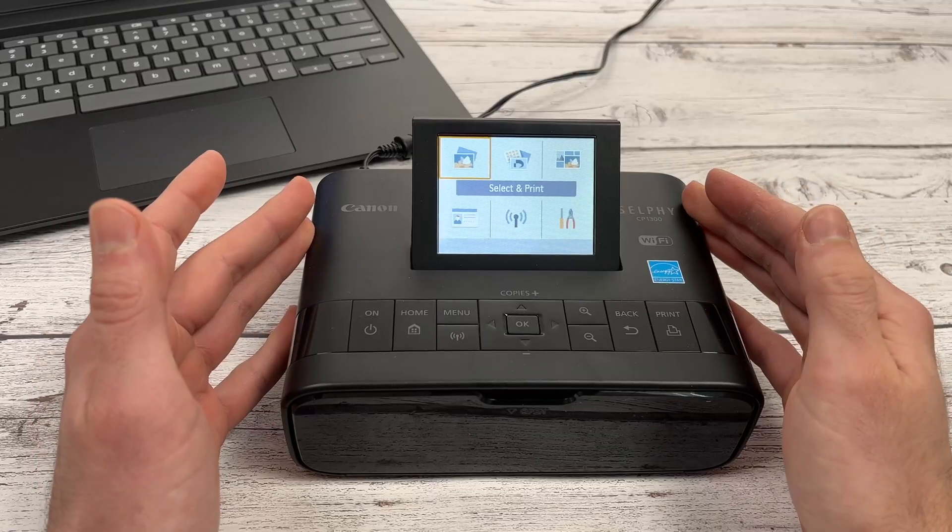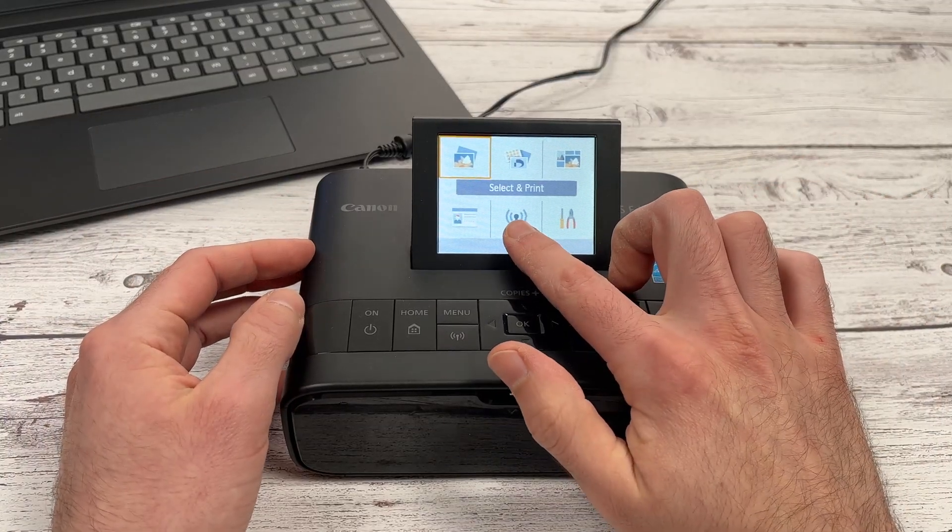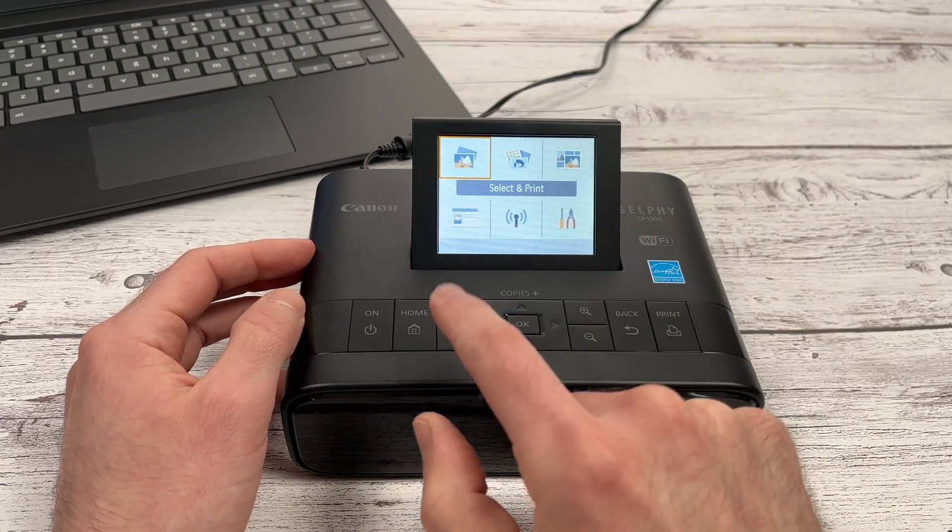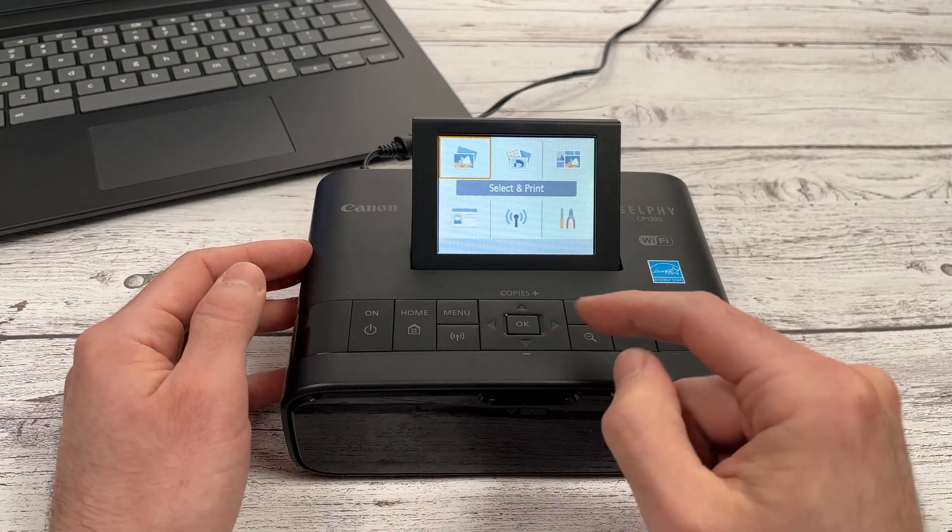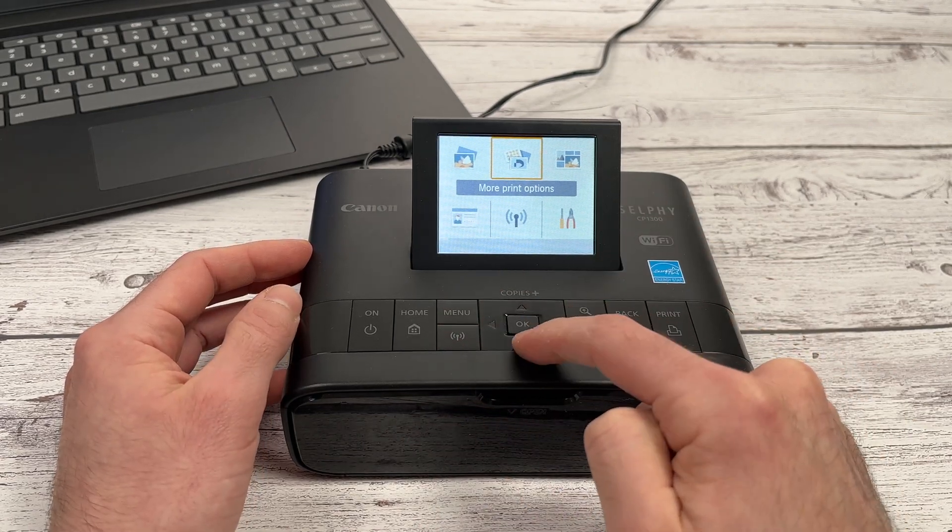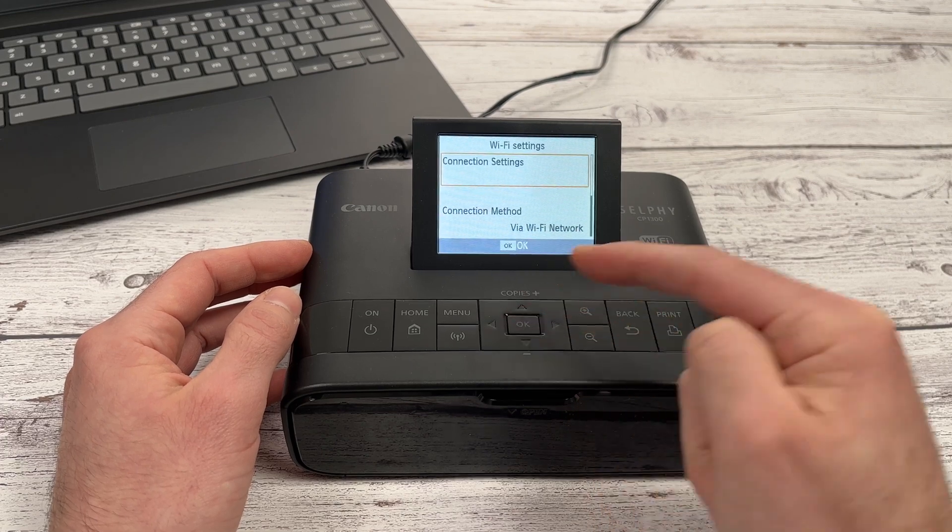So the first step is to go on your Selfy printer and select the network menu. You can also press the network button on the CP1300. Go down, press OK.